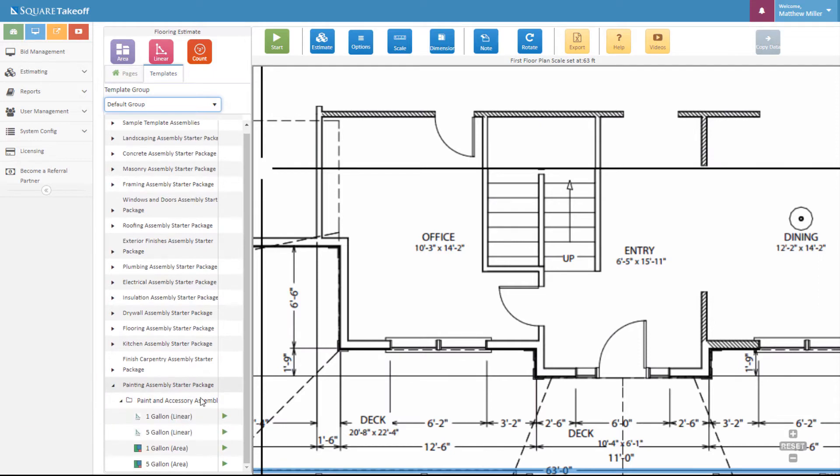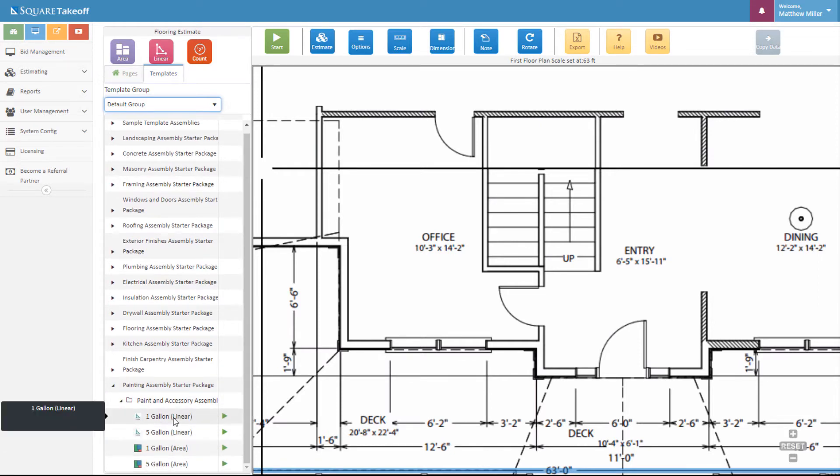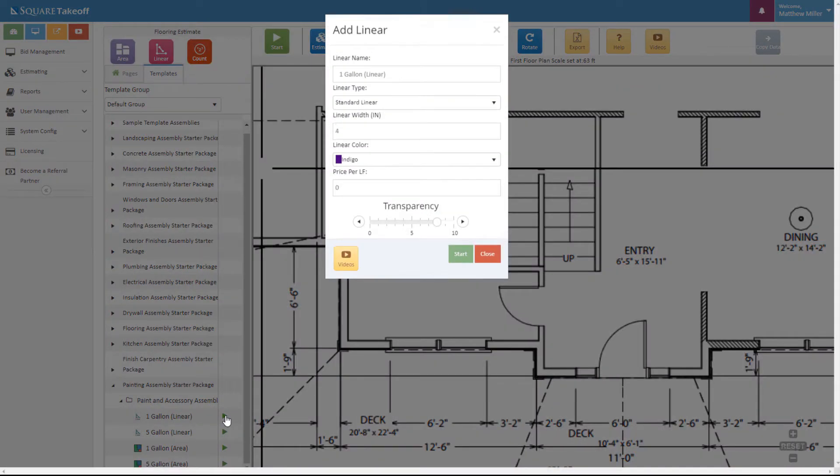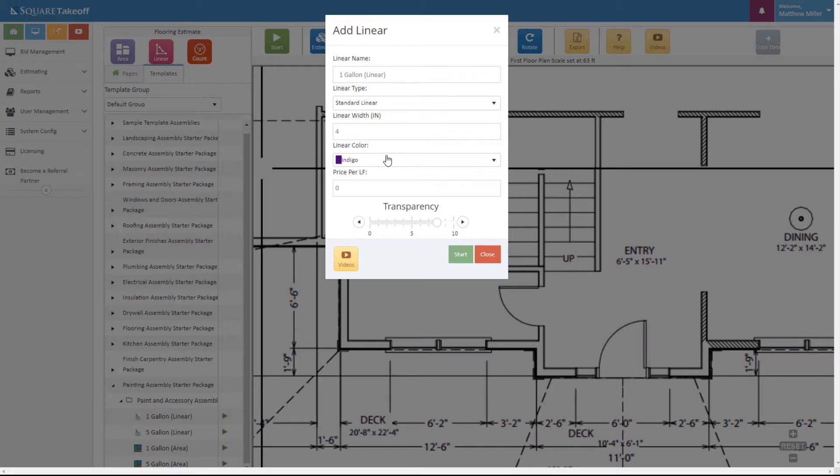For this example, let's calculate how many gallons of one-gallon paint we need to do the walls. Let's select this. We can now go through here and adjust any of these items as needed. We'll go ahead and hit start.